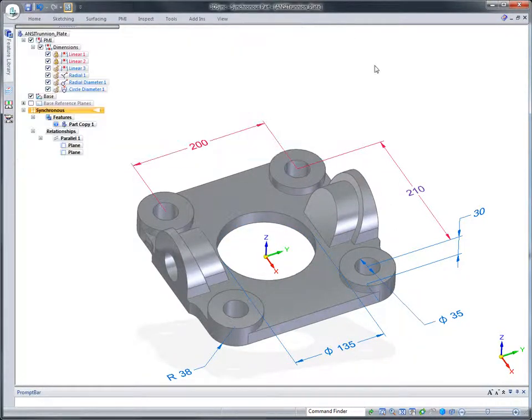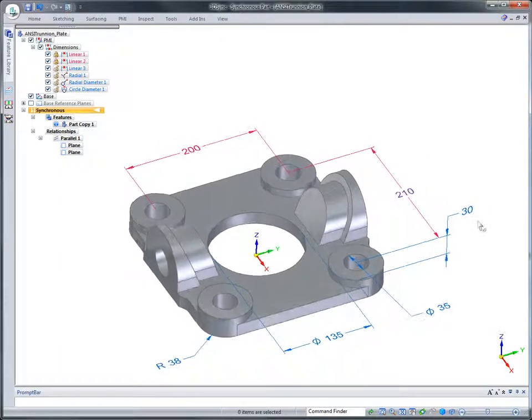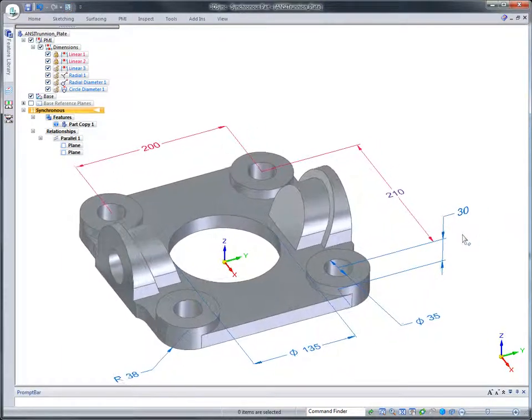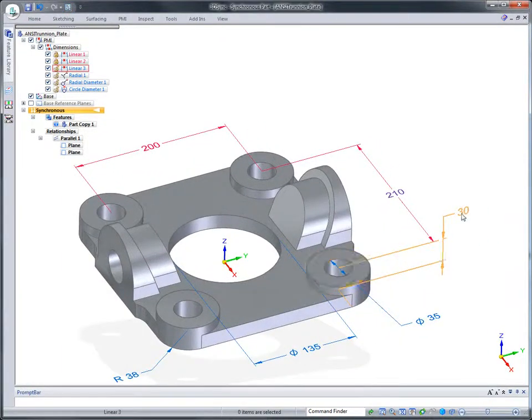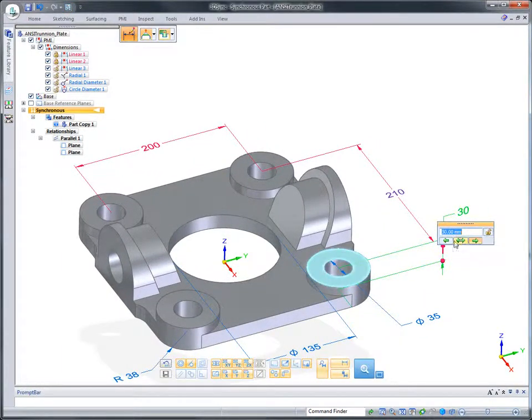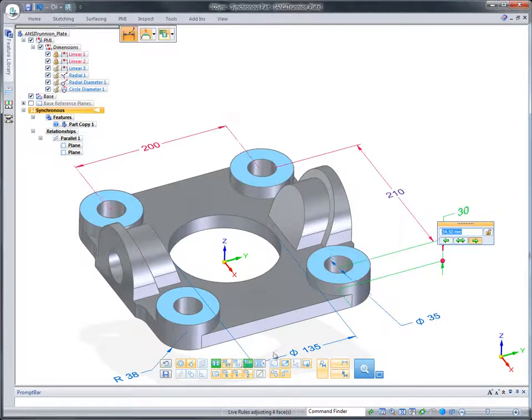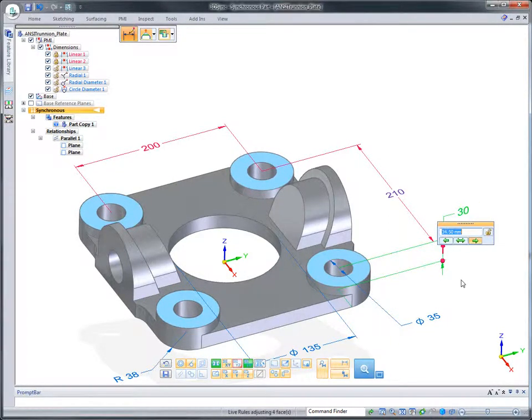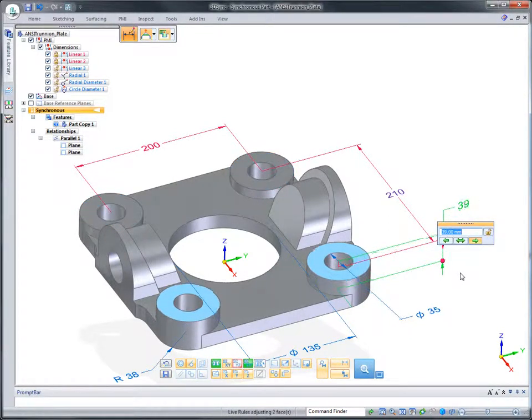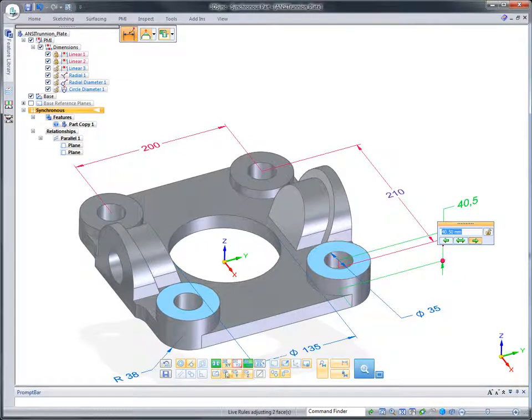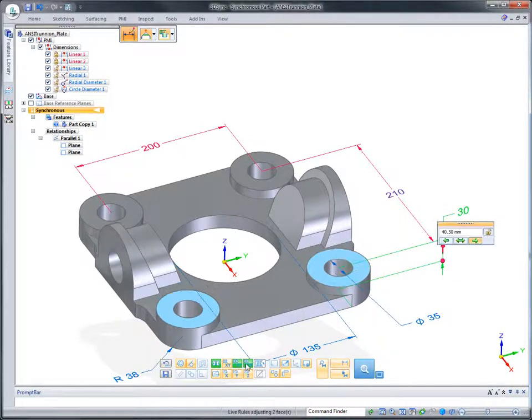Live rules finds and maintains geometric conditions and is extremely flexible. Options provide for inclusion or exclusion of geometry during any edit. Here, we want to modify just one mounting boss.